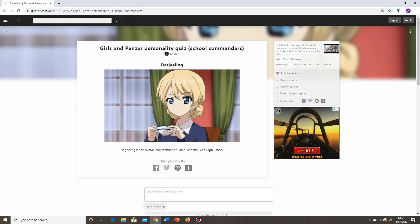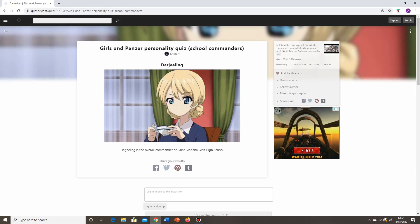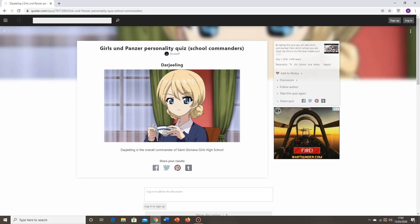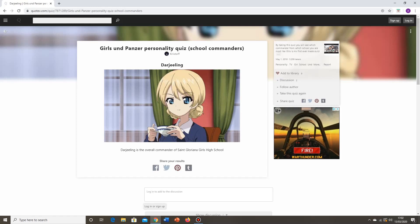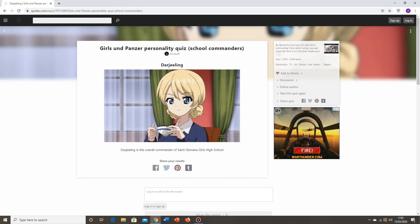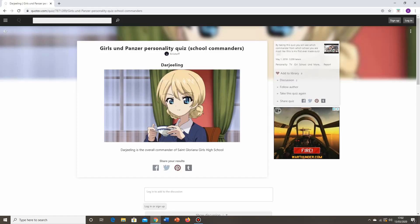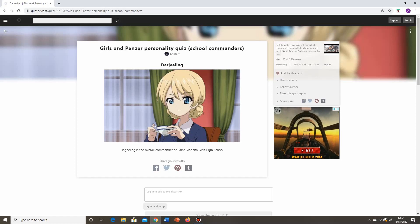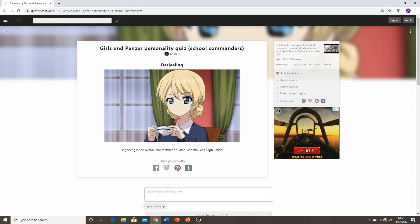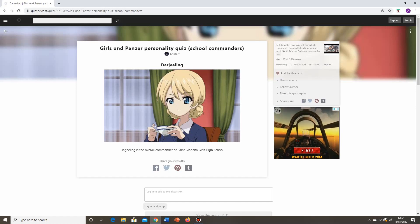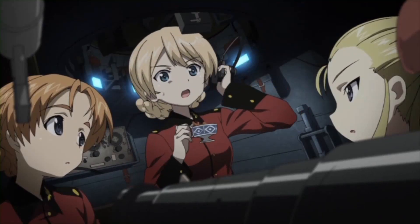And surprise surprise, I had a feeling I was going to get Darjeeling. You know what, I'll take it. Darjeeling is absolutely fine. I do see myself as sophisticated, which is probably not how other people see me. I like to think I'm well-read and all that, but yes. Overall commander of St. Gloriana's Girls High School. I'm absolutely happy with that.